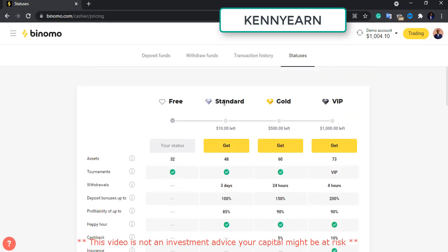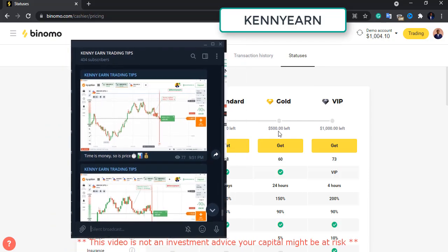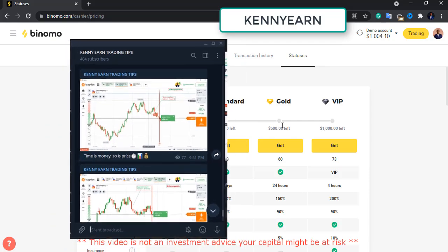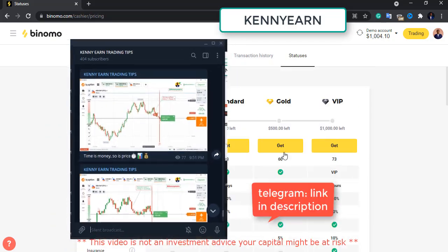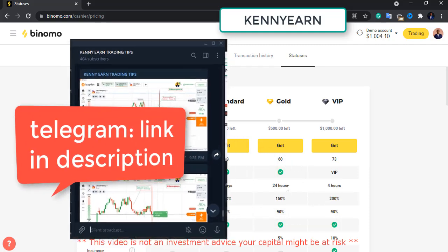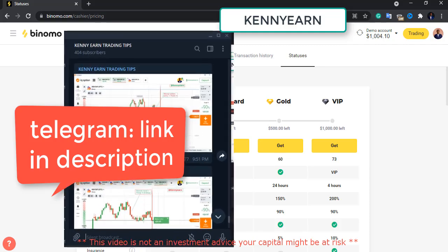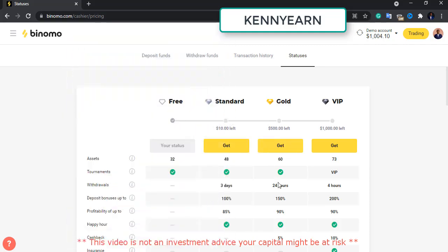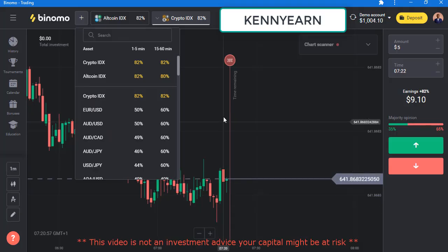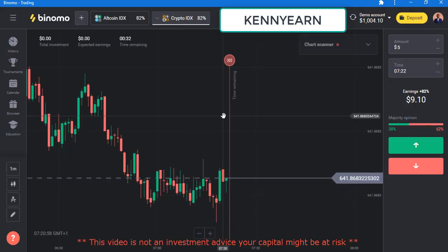With a standard account you get about 48 assets and some other properties — that's when you deposit from $10 and above. From $500 and above is a gold status account where you get 60 assets, four-hour withdrawals, and other properties associated with your account.